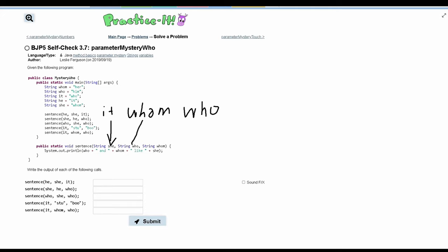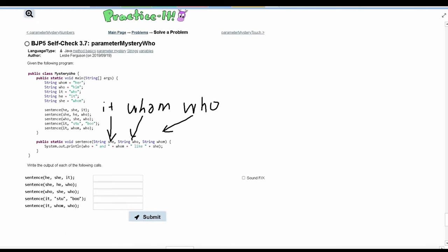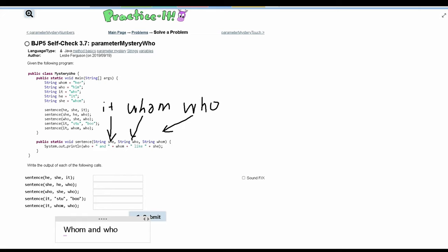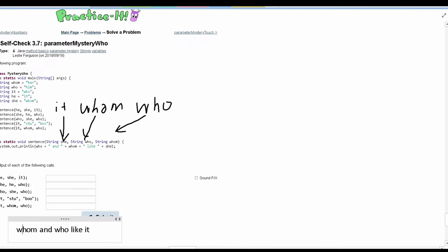So `it` is going to go to `she`, `whom` is going to go to `who`, and `who` is going to `whom`. When we print this out, we can see what goes where. For `he`, `she`, and `it`, we are printing out `who`, which stores `whom`. Then we have `and`, and then we have `whom`, but that is storing `who`. Next, we have the string `like`, which we are provided, and then `she`, which is `it`. So if we make this lowercase, this is the answer to the first method call.